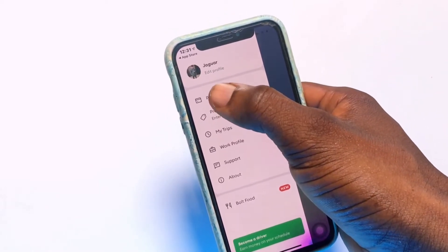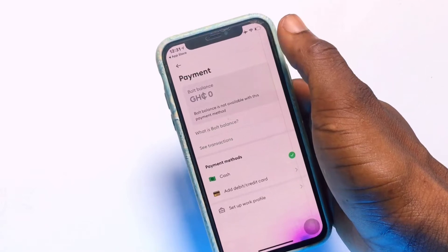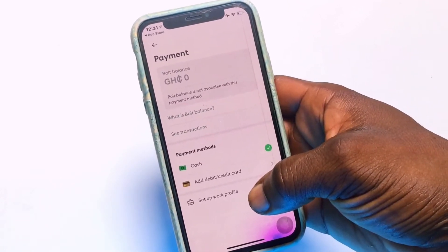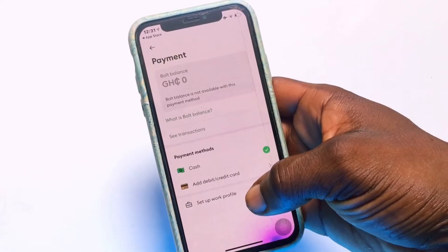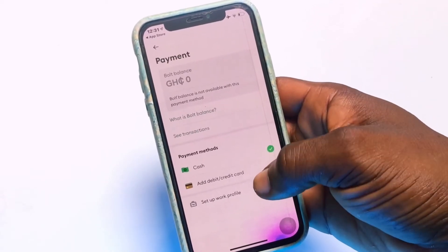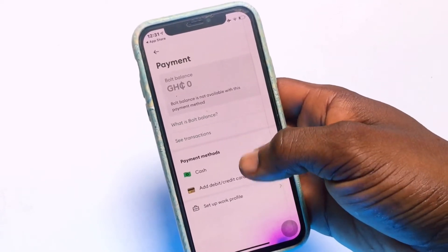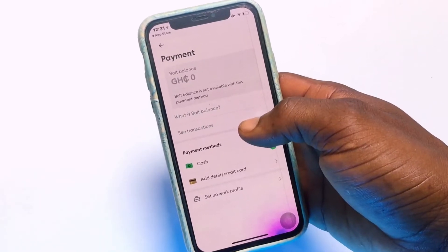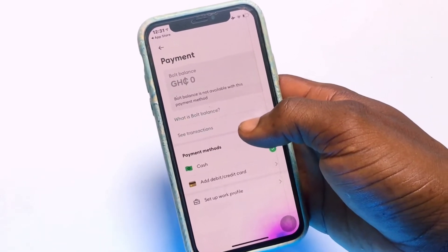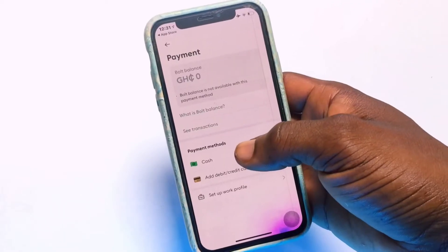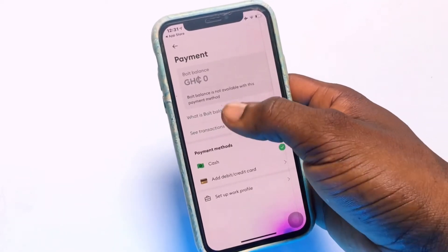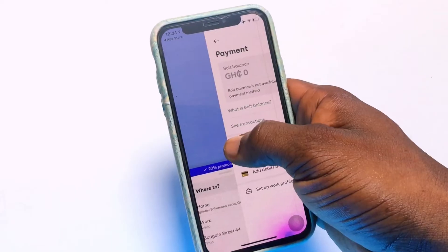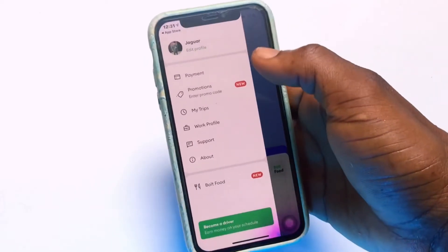We have the payment method right here, where you can decide to have payment taken from your debit card or credit card. You can also choose to pay by cash, or you can deposit money directly into your Bolt account so that once you have ordered a ride, the amount will be subtracted from the balance in your account.